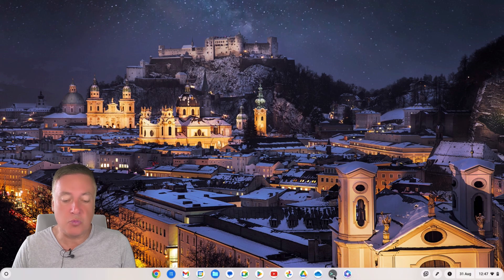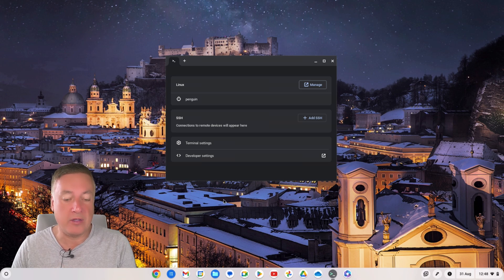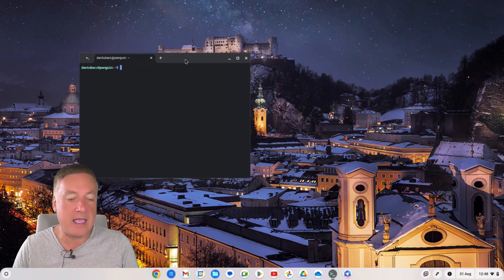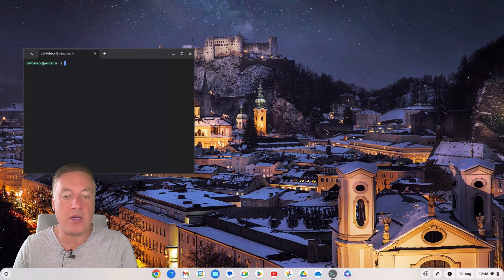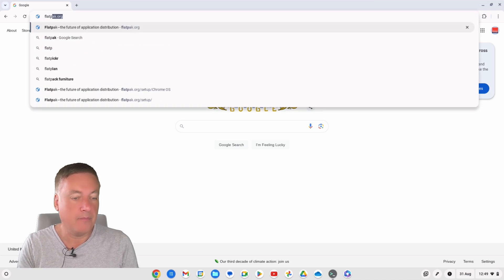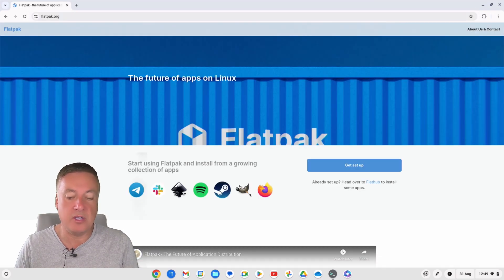It's a lot easier than you'd think because there are two websites that make it really easy. This is a brand new fresh install of Linux — all I've done is installed Linux, nothing else. Open up the terminal and the first website we're going to go to is flatpak.org — that's f-l-a-t-p-a-k dot org.